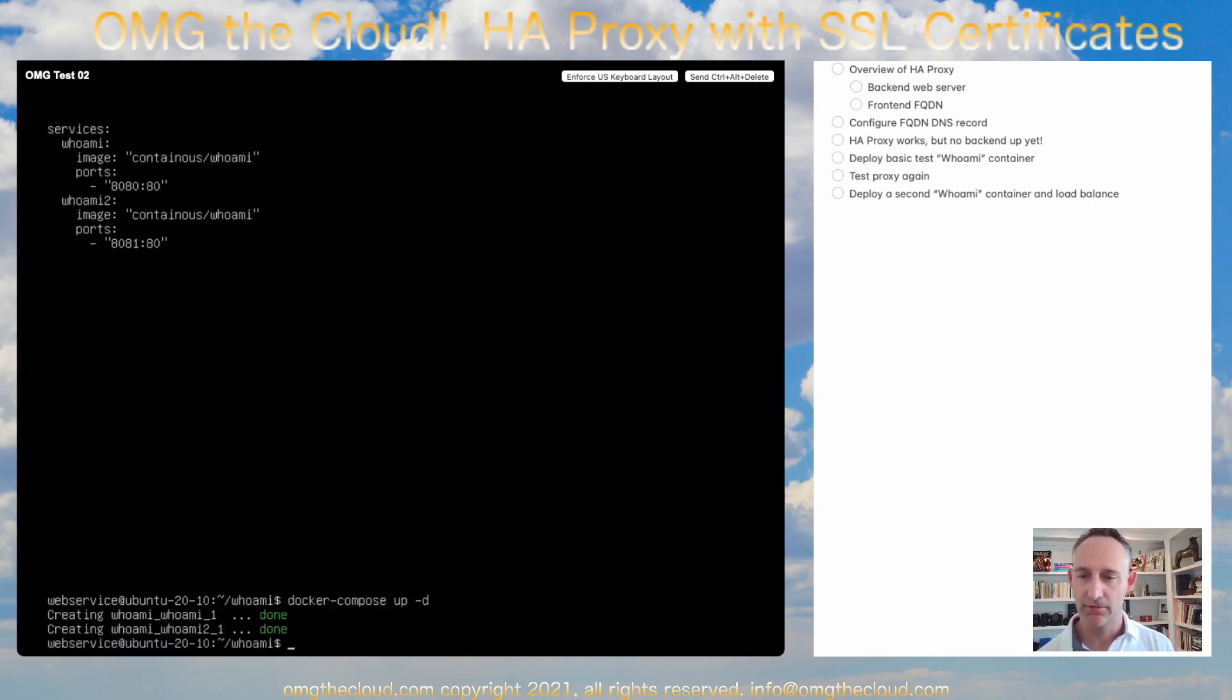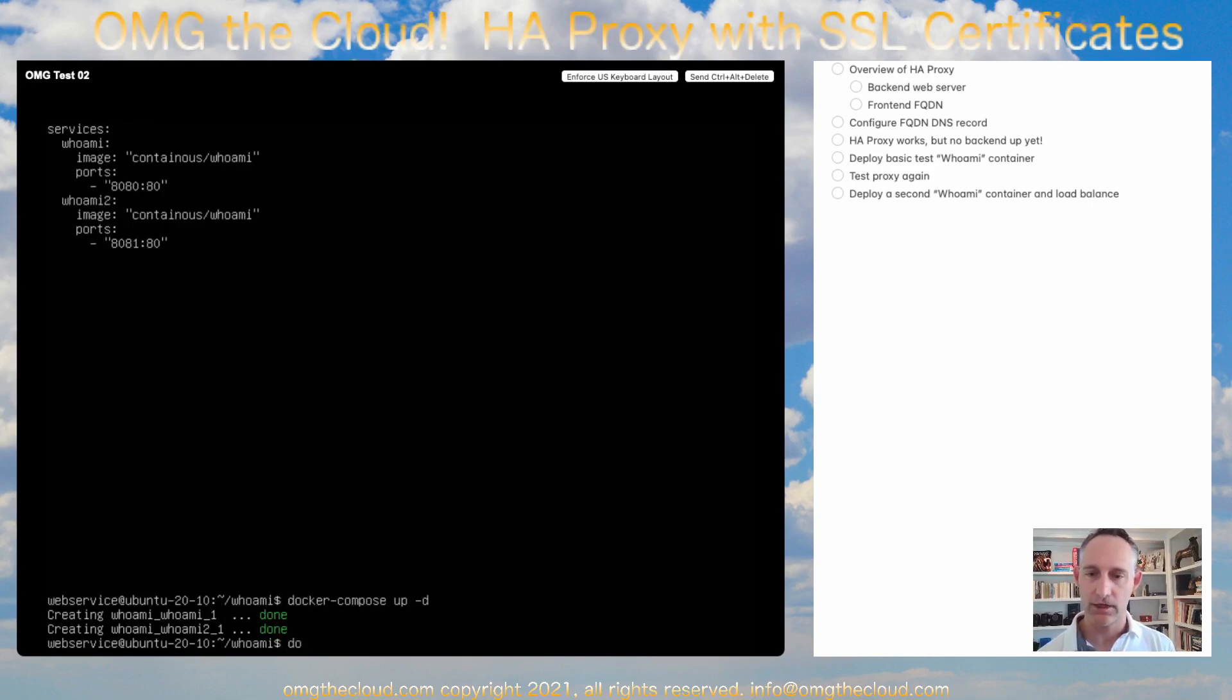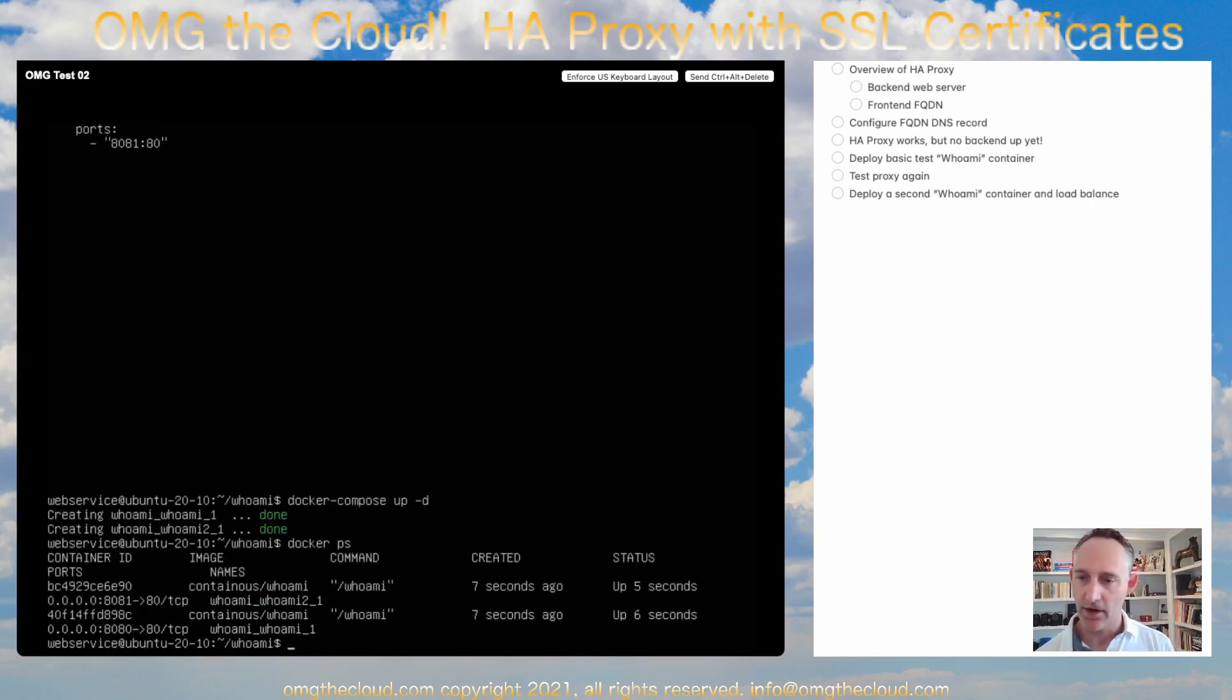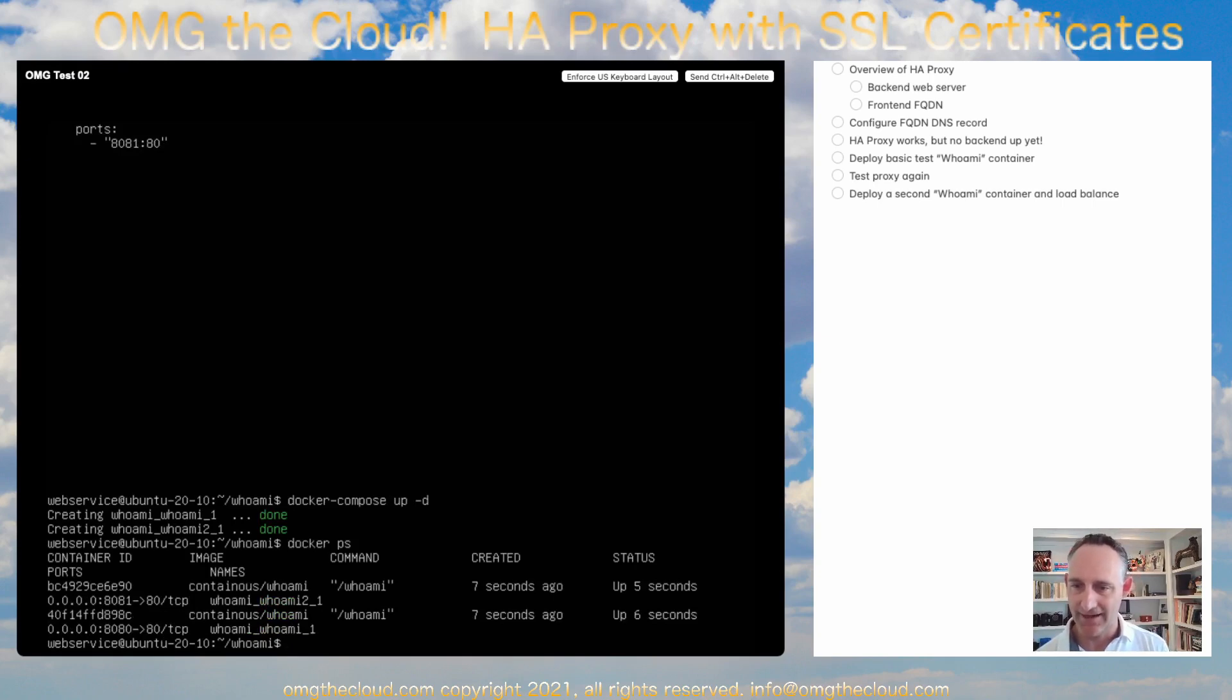Let's see those. Docker ps. And there they are. And if we look closely, you can see that's 8081 and 8080 on those two containers.